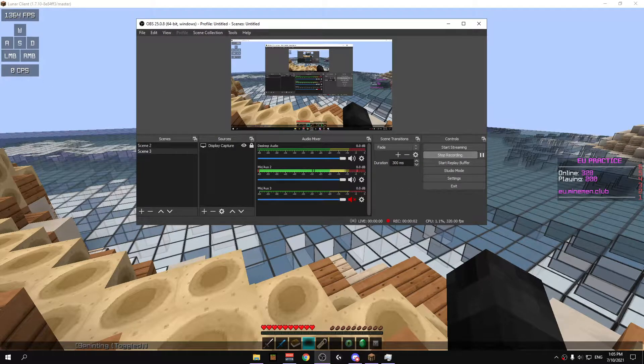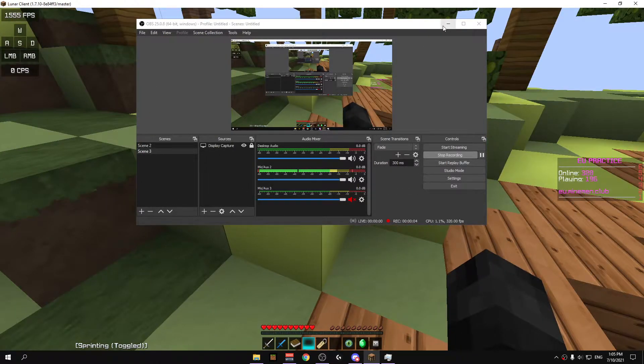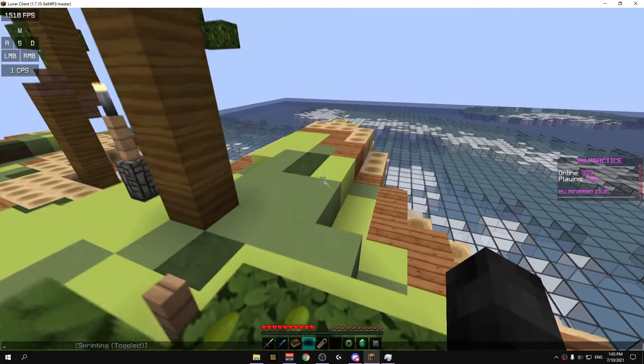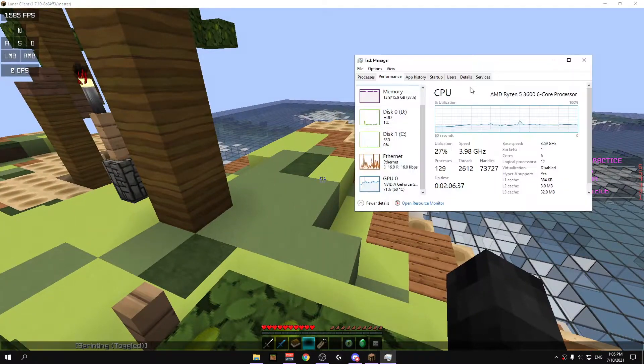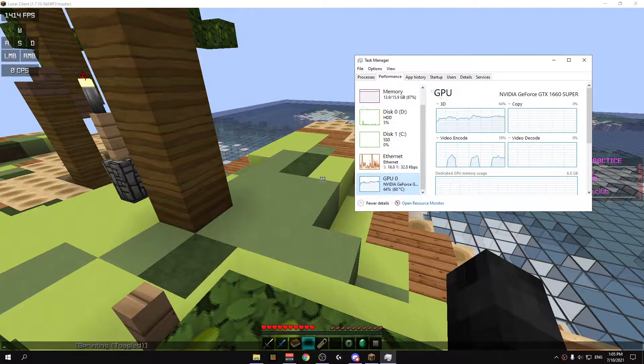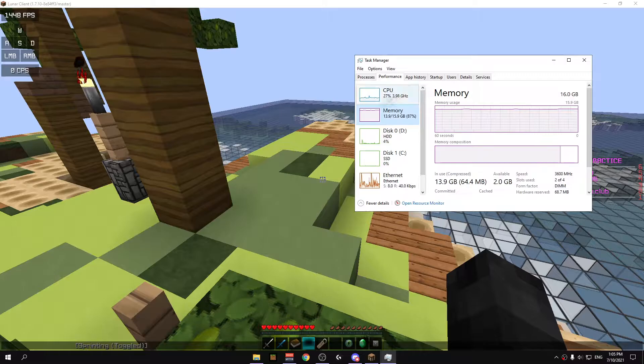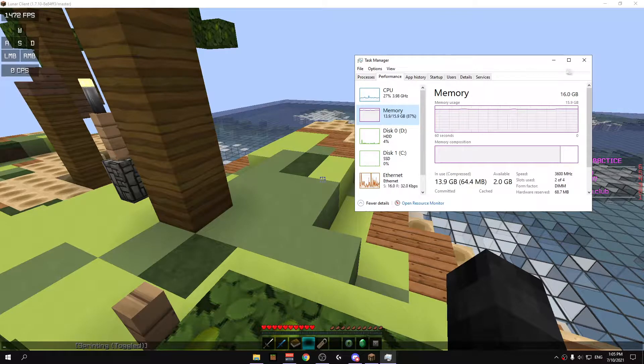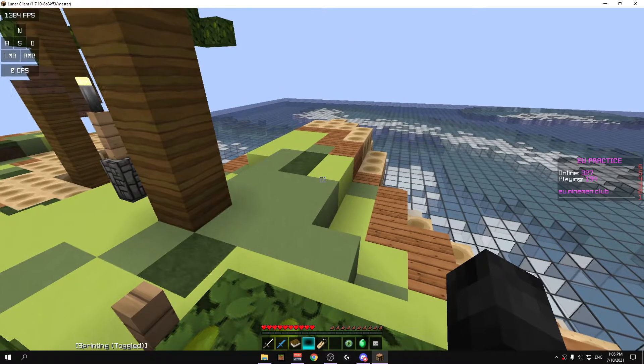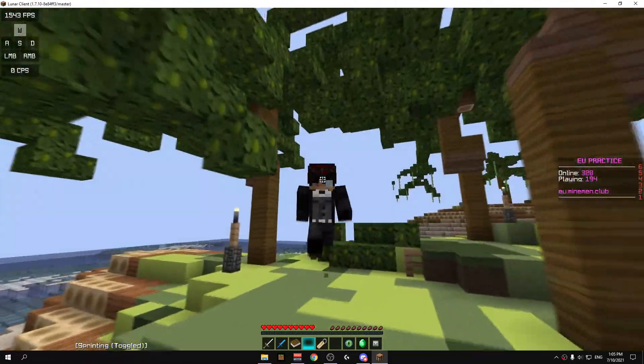Yo what's up everyone. Today I'm going to release my in-game settings and before we start, those are my specs. This is what I use to game. I'm using Lunar Client because it's the best for frames and mods.